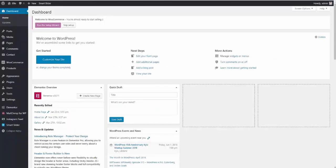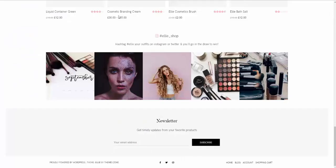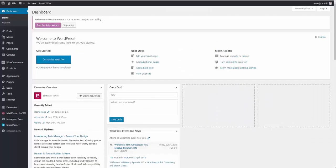Next thing you may want to do is display the Mailchimp newsletter signup form in your footer. Just like the one we have on our live demo. To do this, you need to go to your WordPress dashboard.